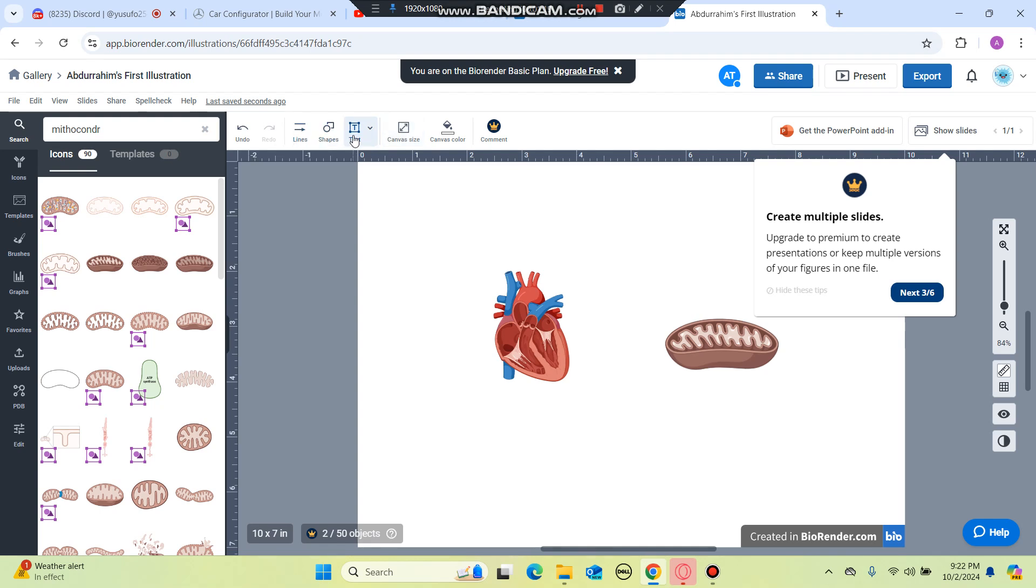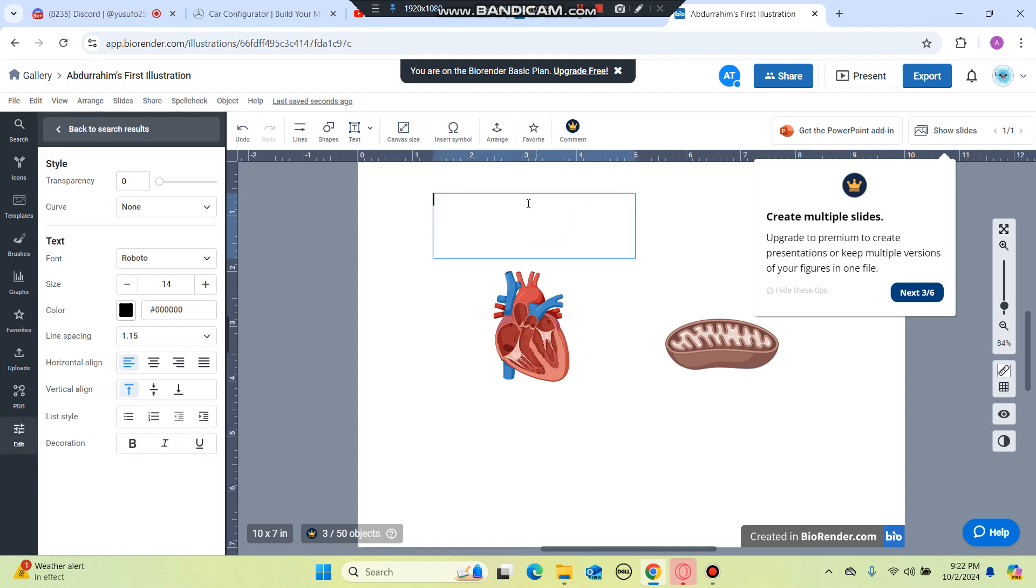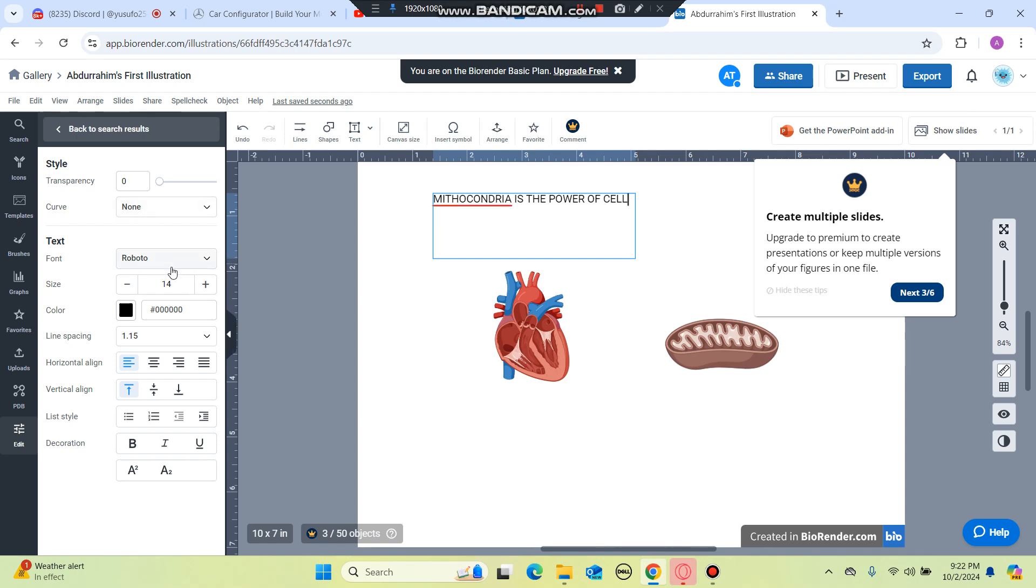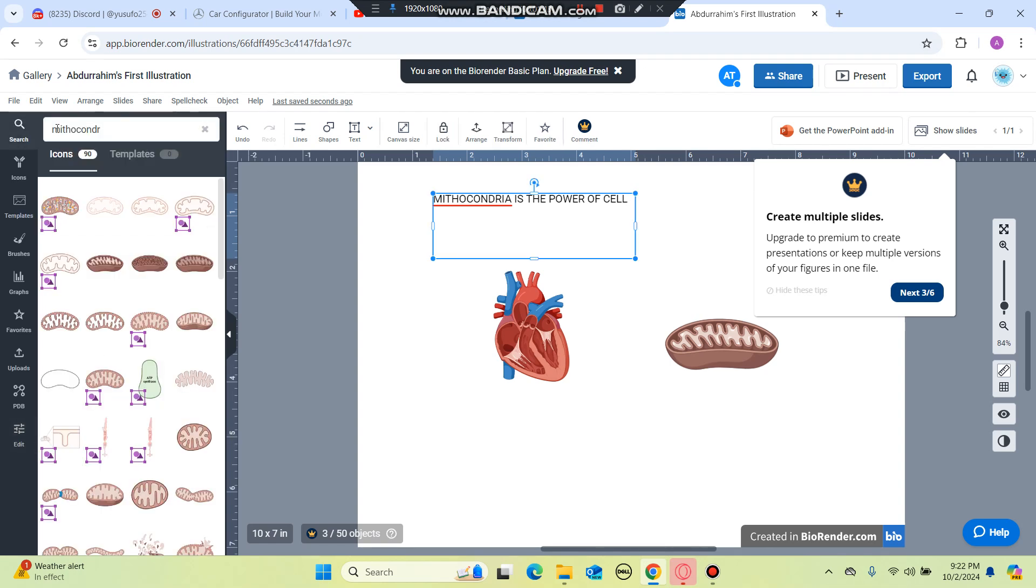You can also insert a text here. You can click on it and then after you click on it you get this box and then you can say mitochondria is the powerhouse of the cell. You can change the font on the left and you can also make it bigger and you can do some decorations and more.